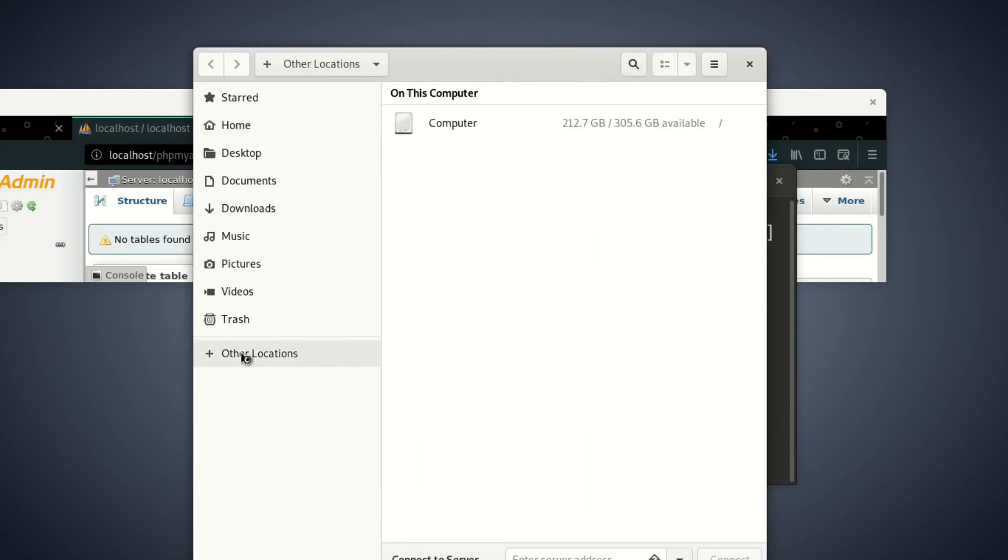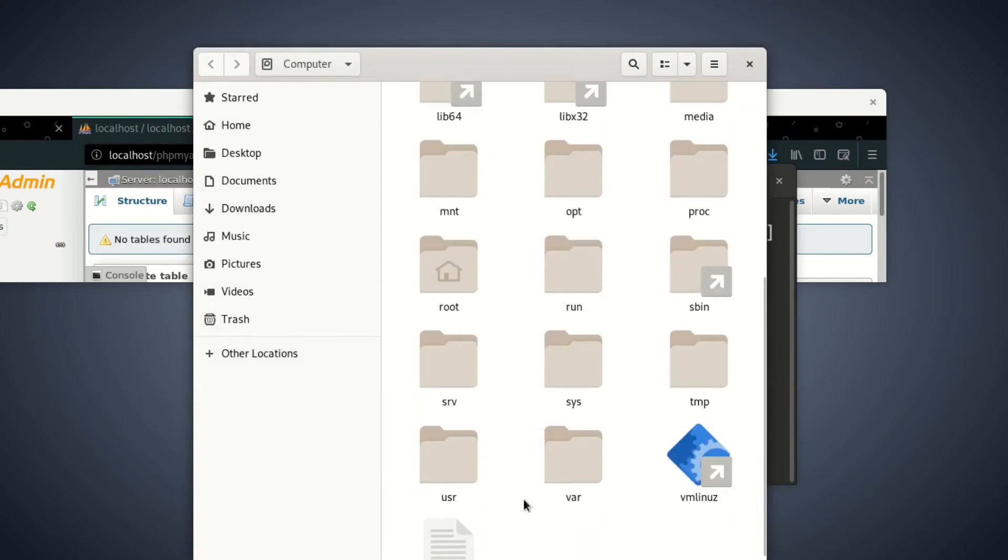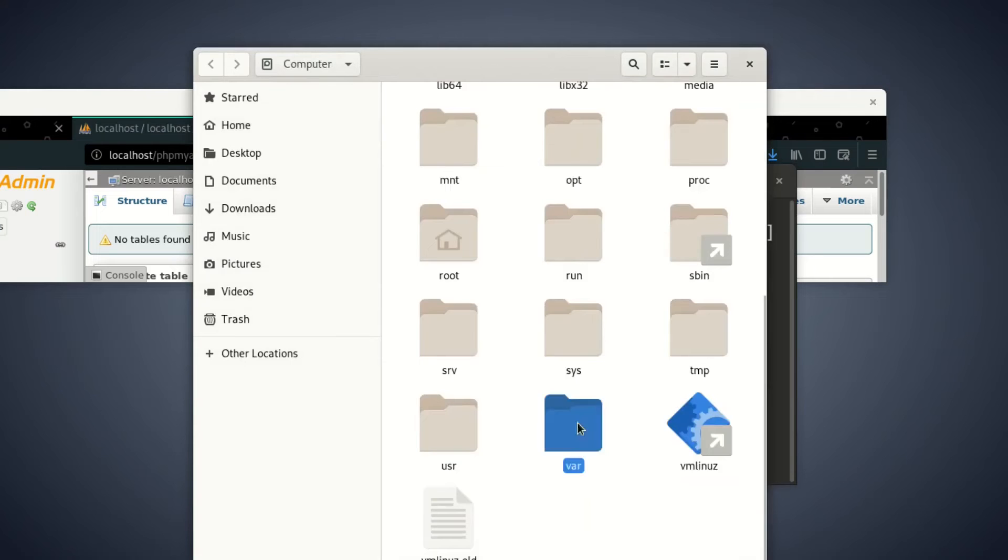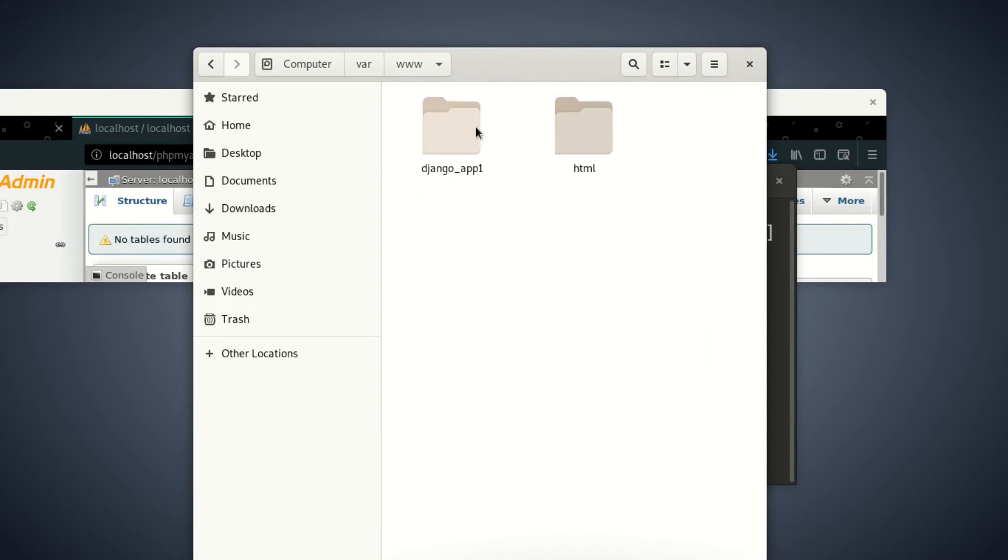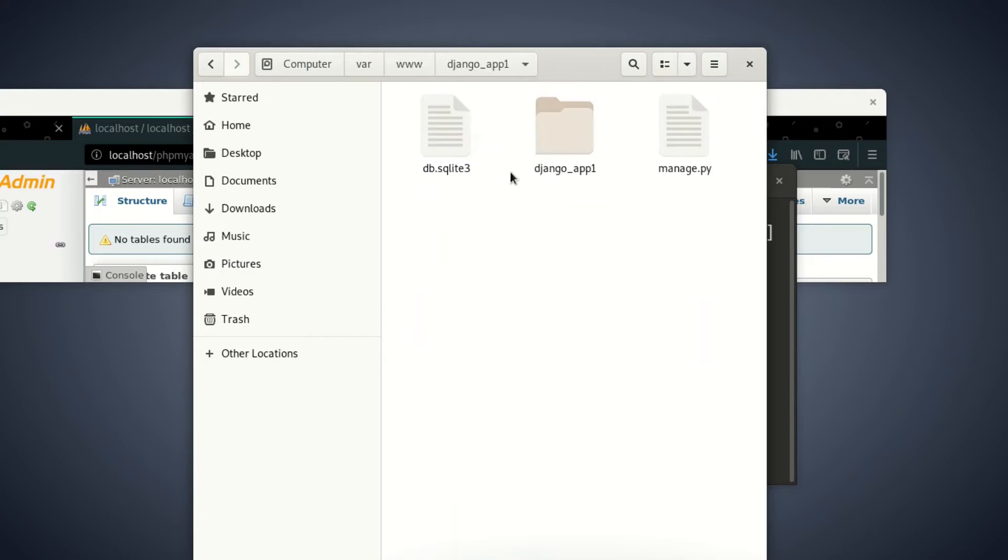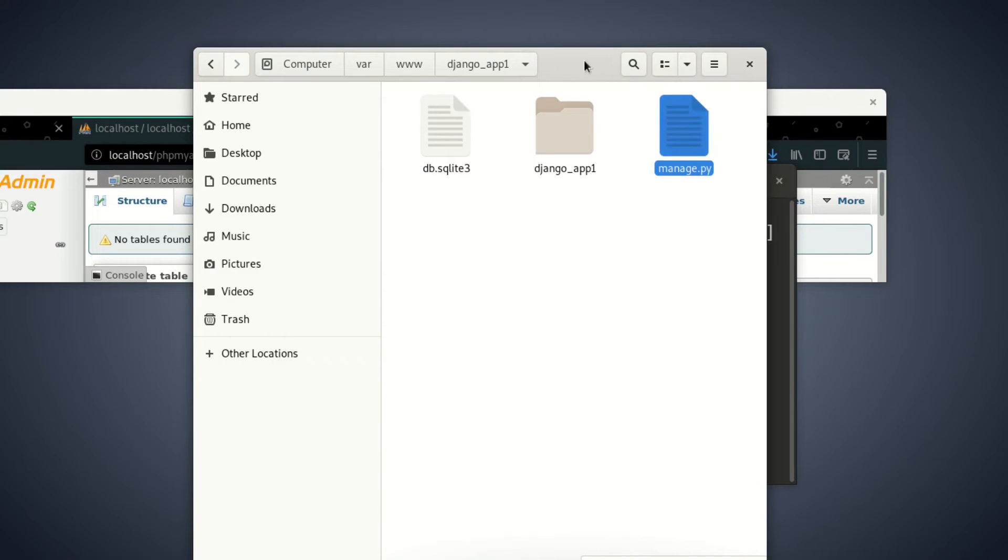We come here, we go to our C drive. I don't know where you installed your Python but mine is here. My project, your project.